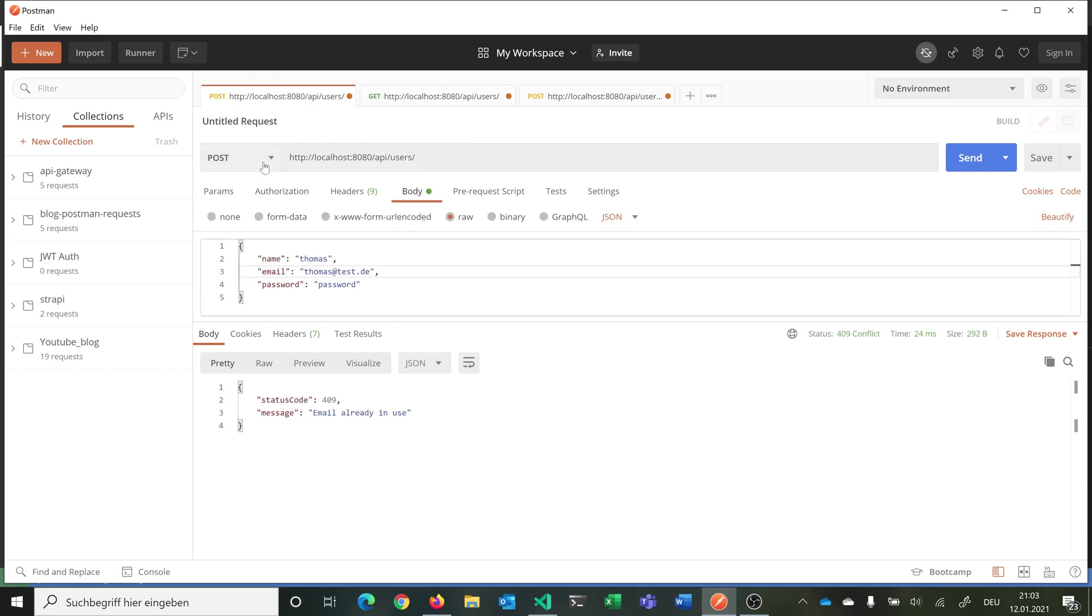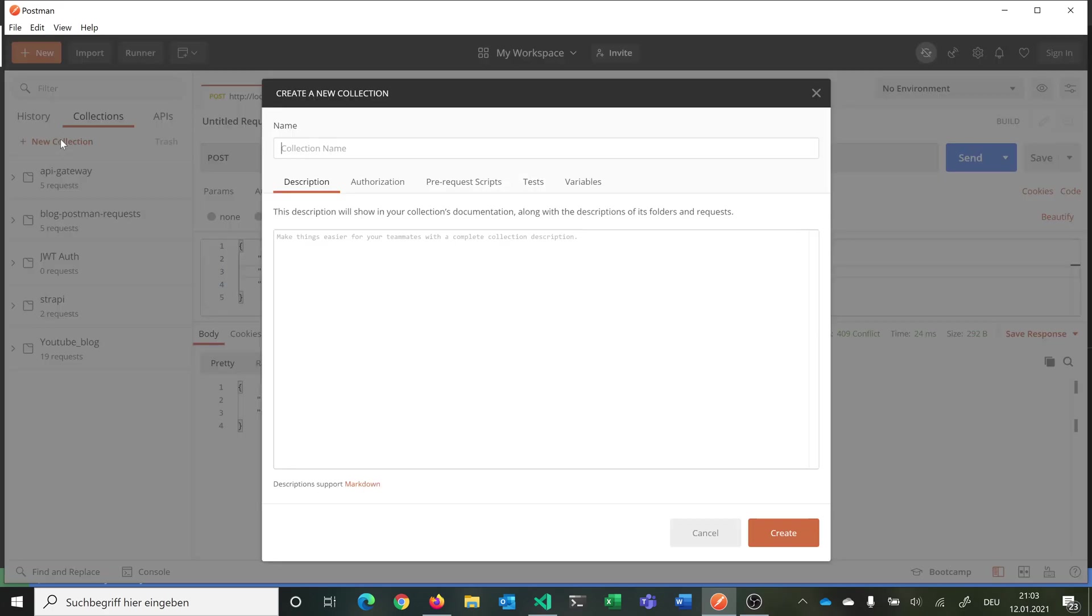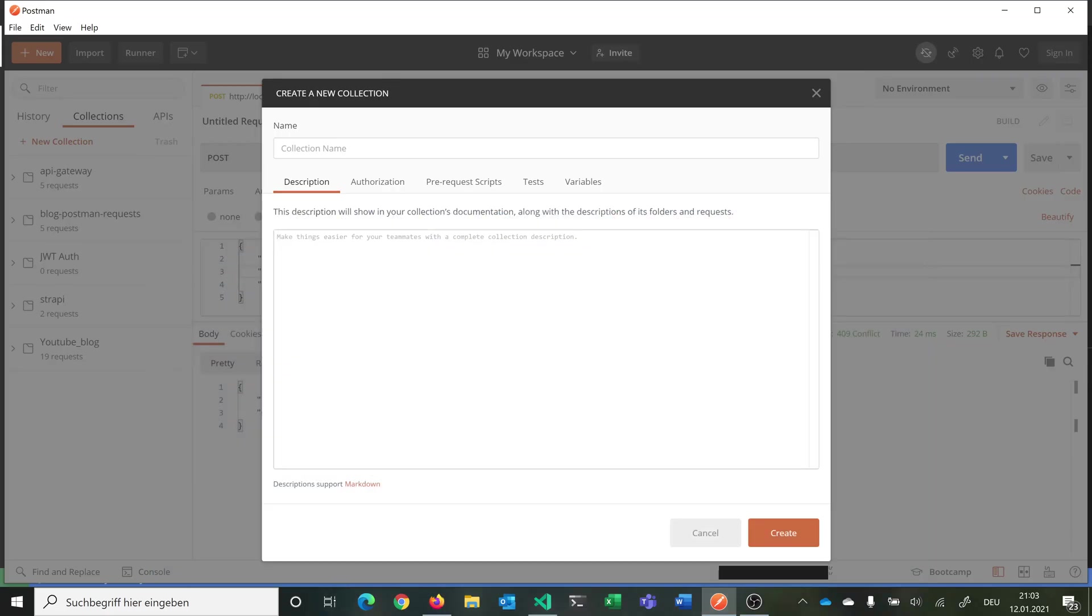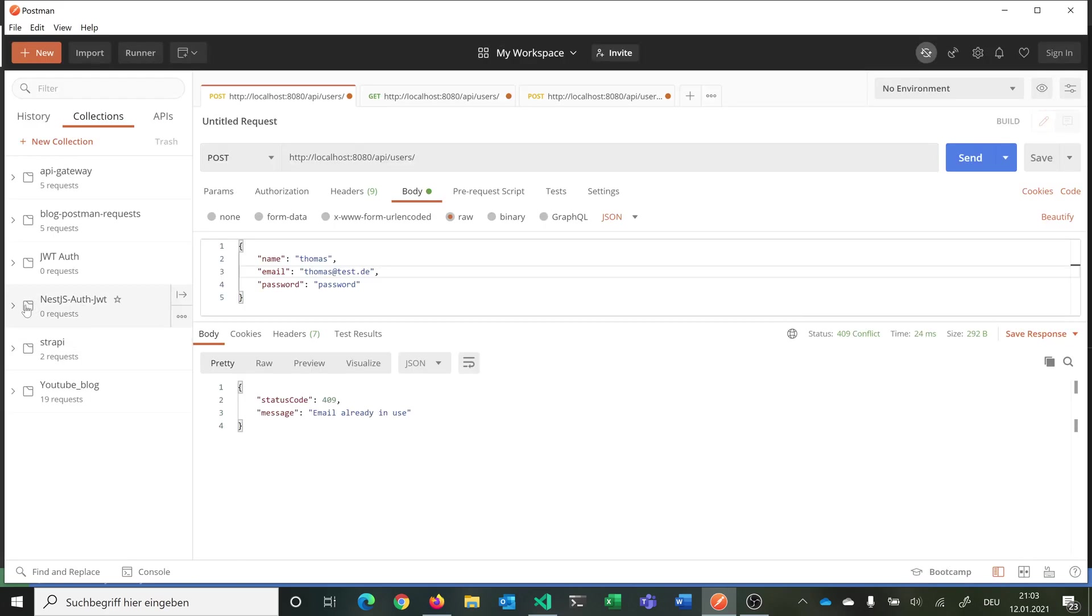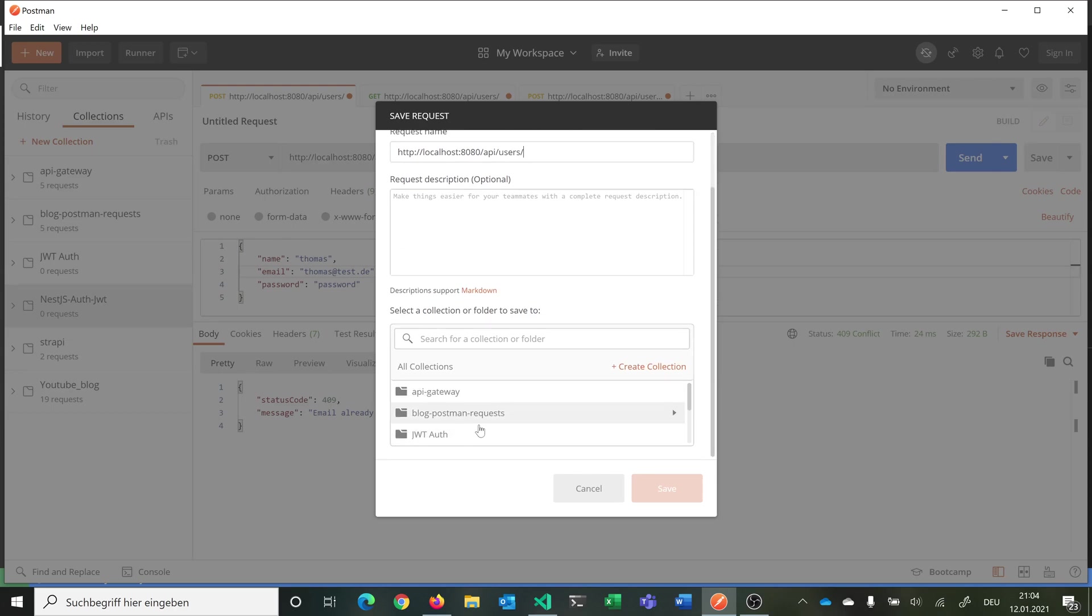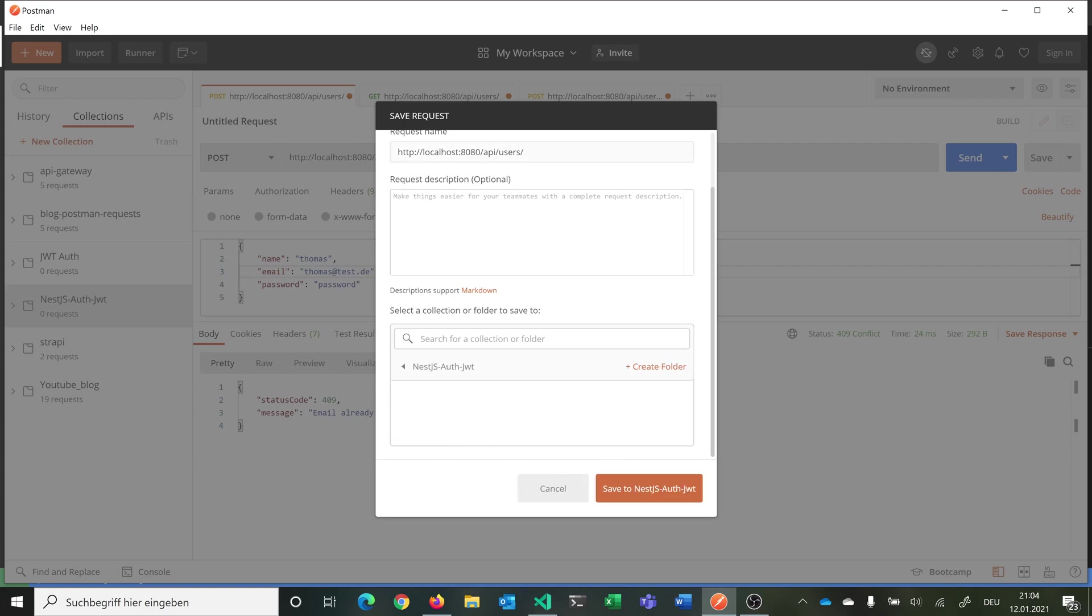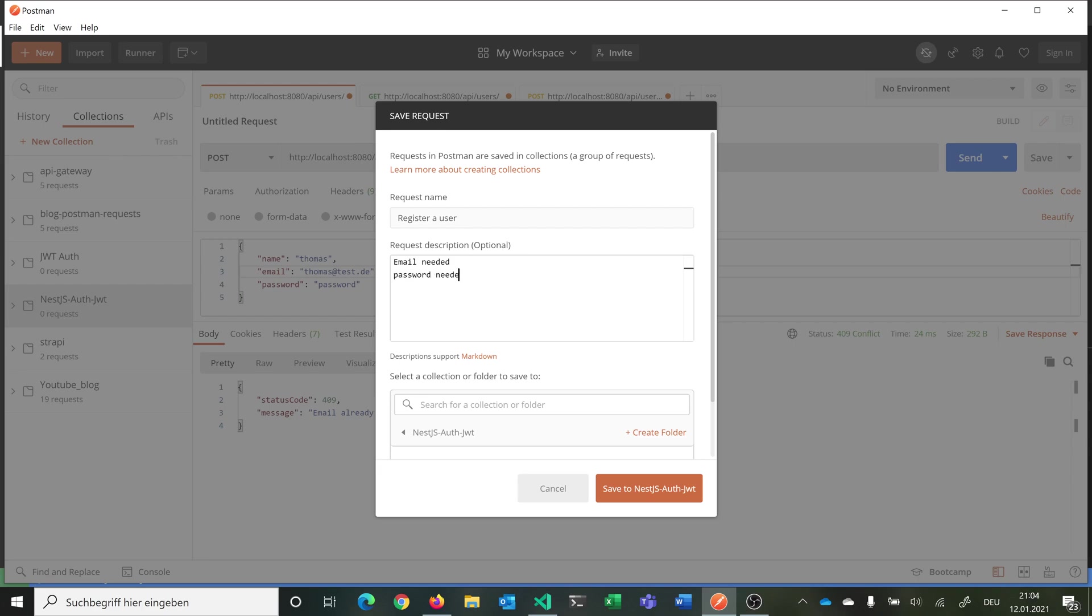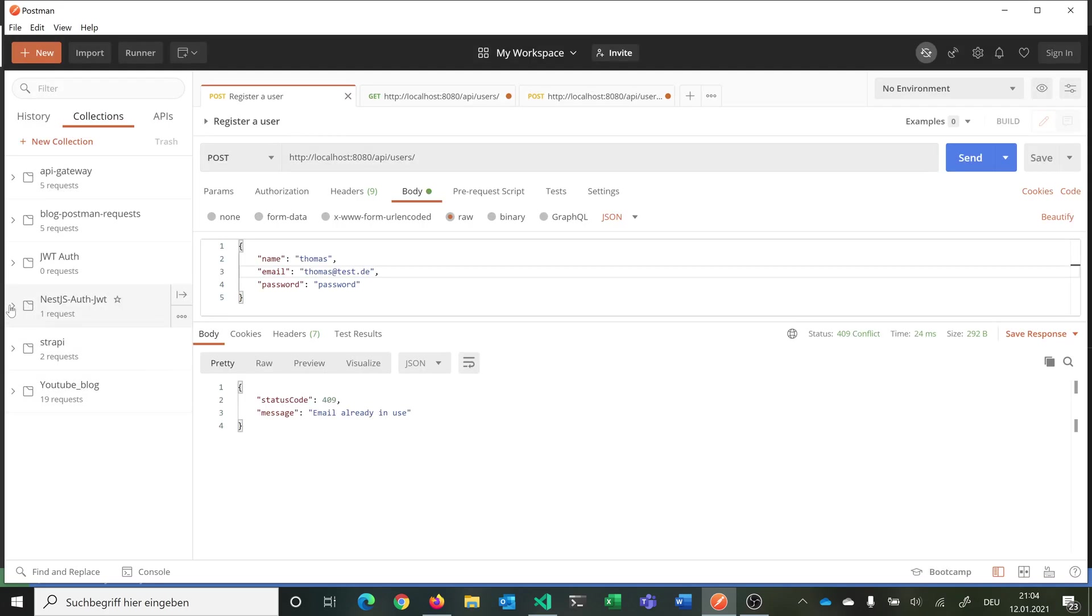Now we want to save all these three requests into a new collection and save this collection into our repository. We can name this collection like we named the project so nestjs-auth-jwt. Then we have it here. For this request we want to save it into our nestjs-auth-jwt and we want to rename it. Register a user, email needed, password needed. Then we can save it to this folder. Now you see we have here our post request of registering a user.